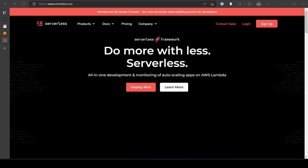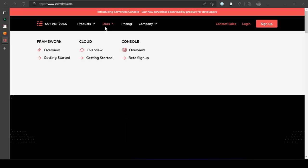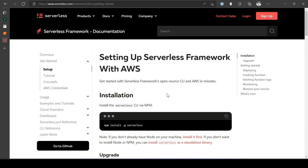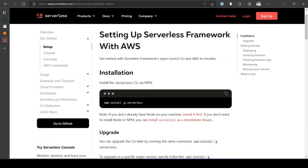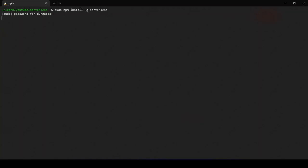We will use a framework called Serverless which allows you to build serverless APIs on different cloud providers. Navigate to serverless.com and look at the getting started page. The easiest way to install Serverless is using npm. You would need to have Node or npm installed first, or you can install Serverless as a standalone library. Run: npm install -g serverless.